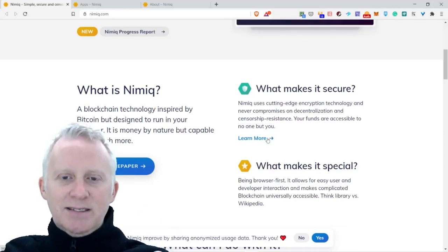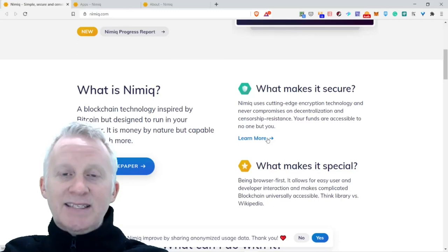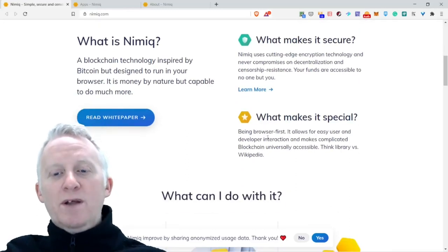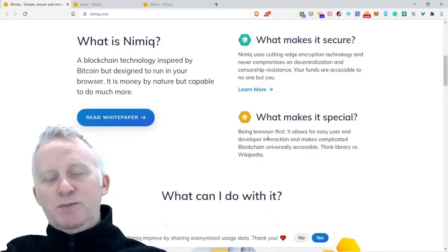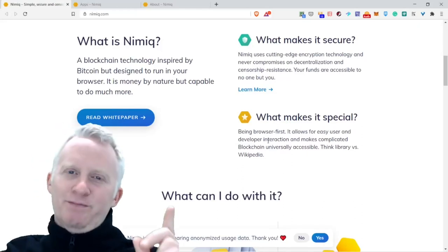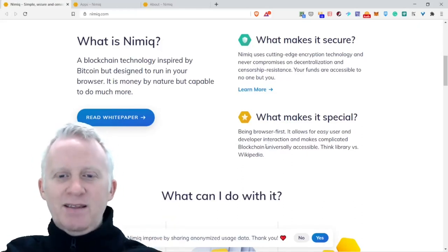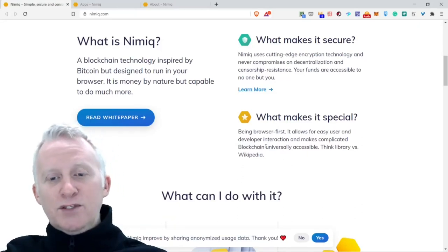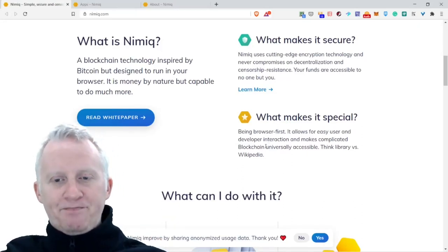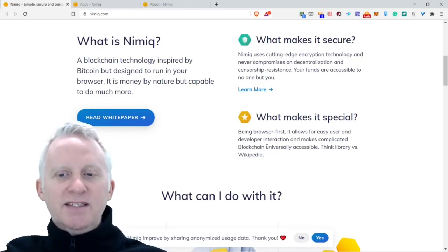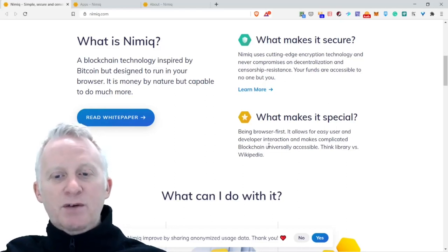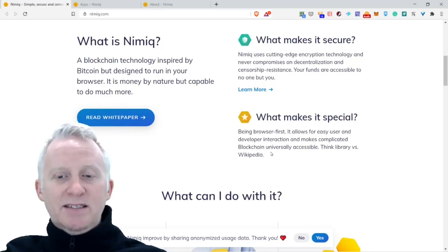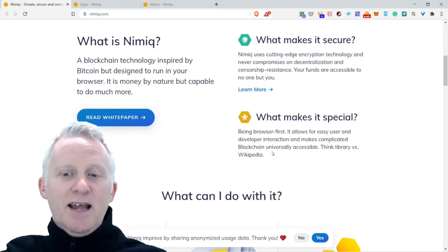What makes it special? Being browser first, it allows for easy user and developer interaction and makes complicated blockchain universally accessible. Think library, visit Wikipedia.